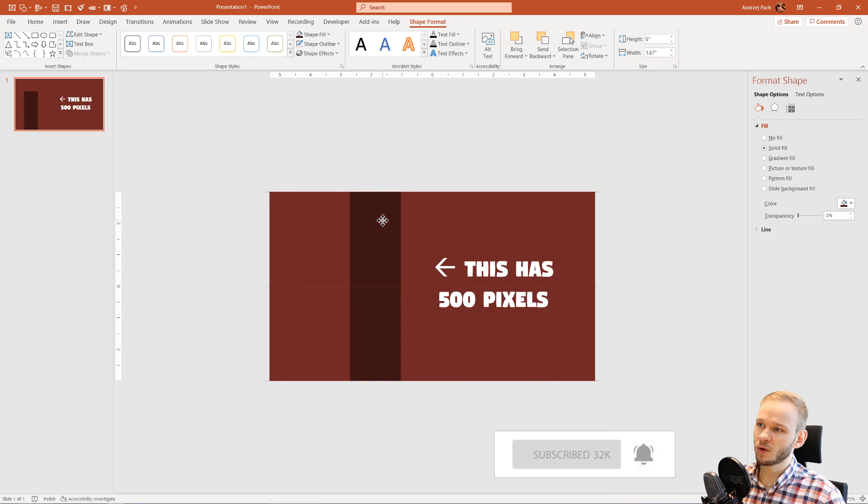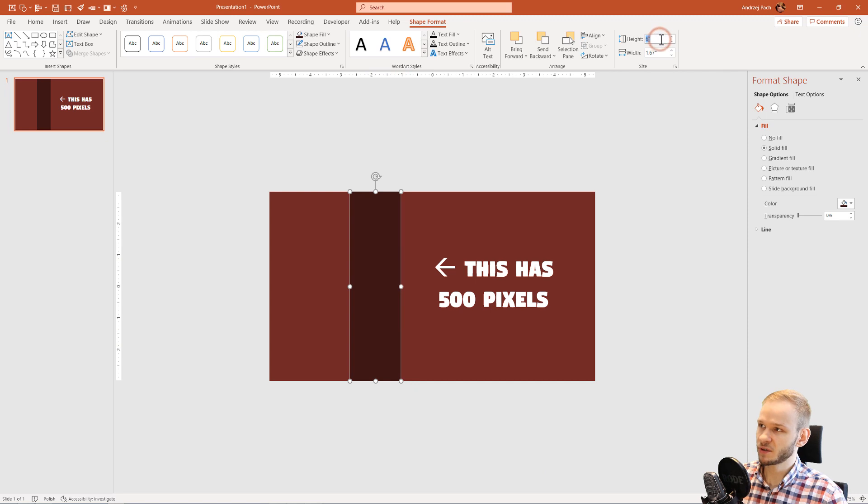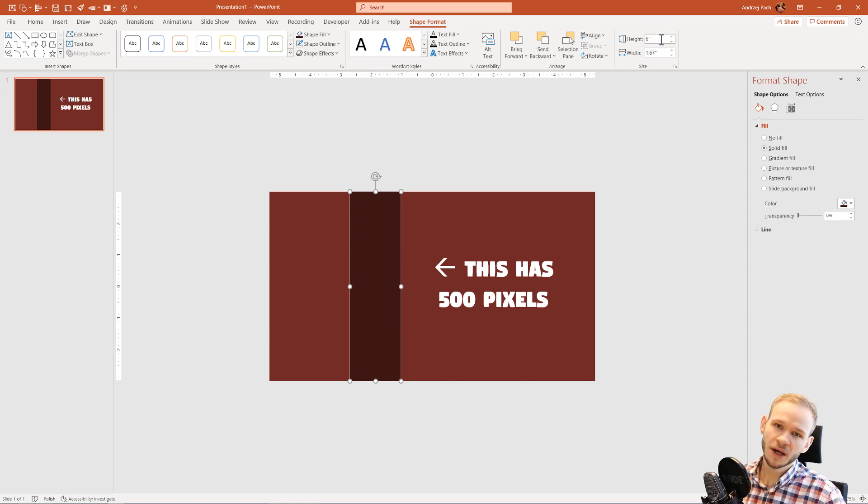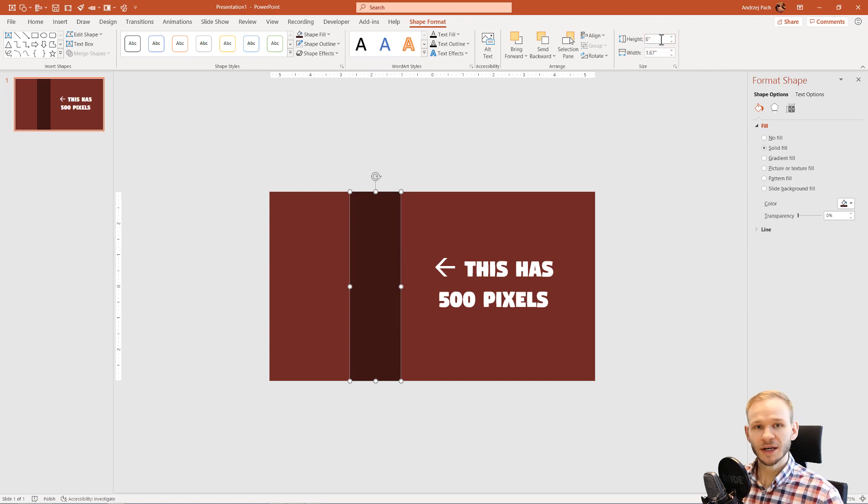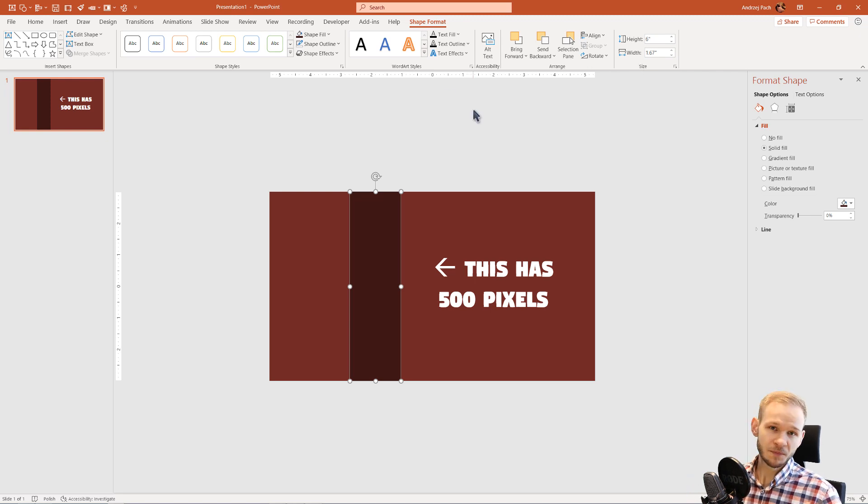This object would be now perfectly 720 pixels high because I typed in 720px and I pressed enter and it automatically converted. This is it when it comes to this PowerPoint quick tip, I hope this is helpful.